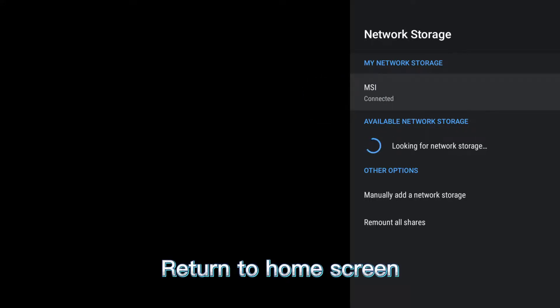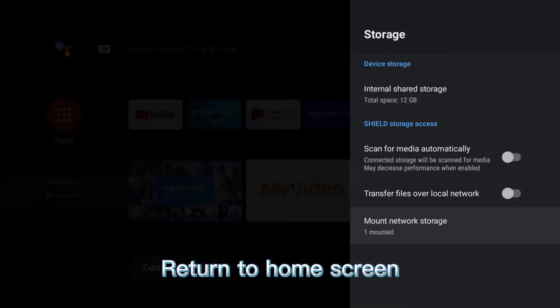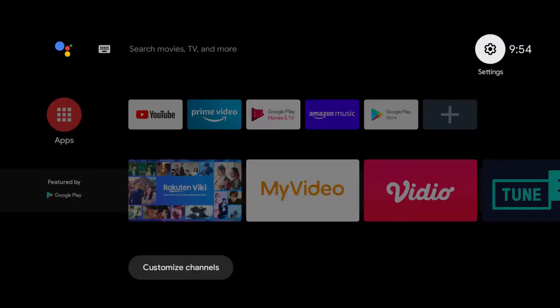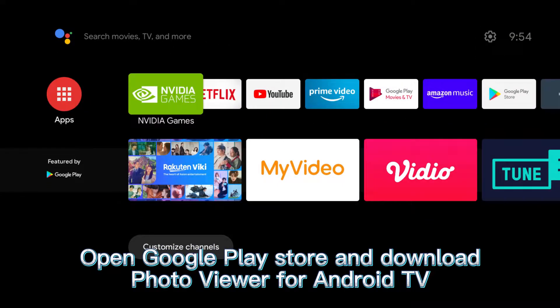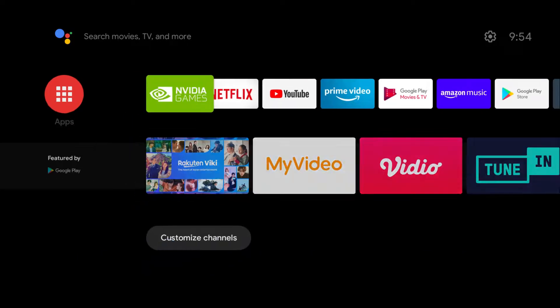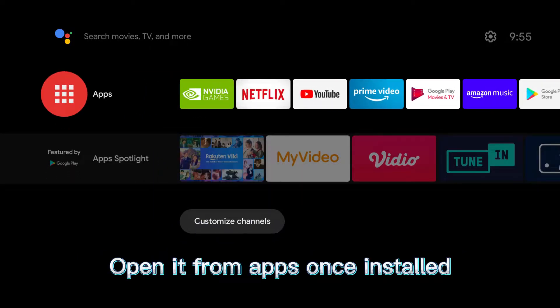Return to home screen. Open Google Play Store and download Photo Viewer for Android TV. Open it from apps once installed.